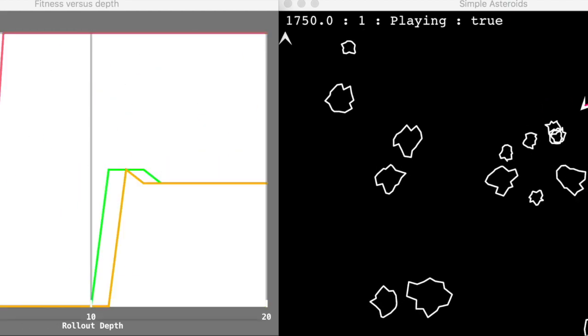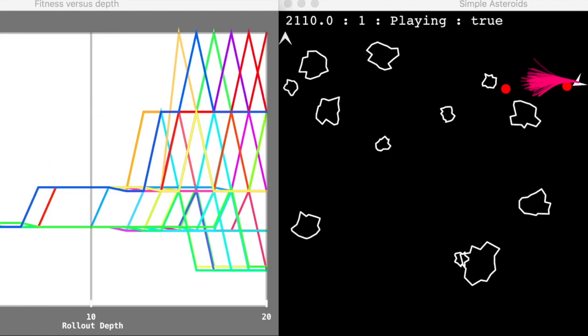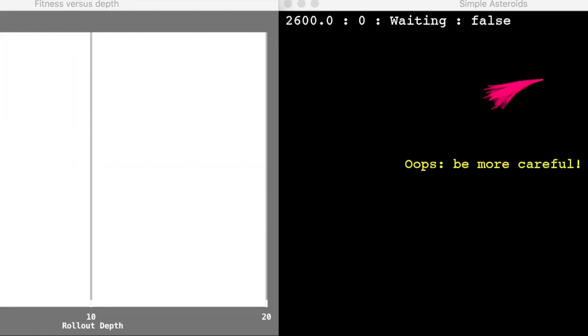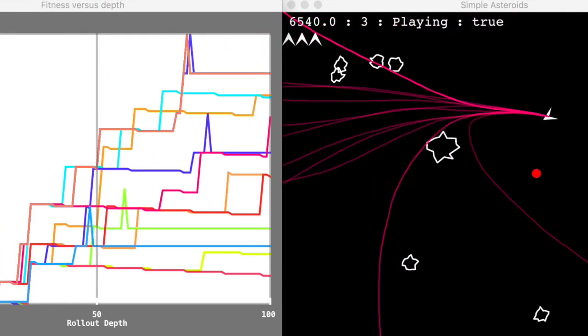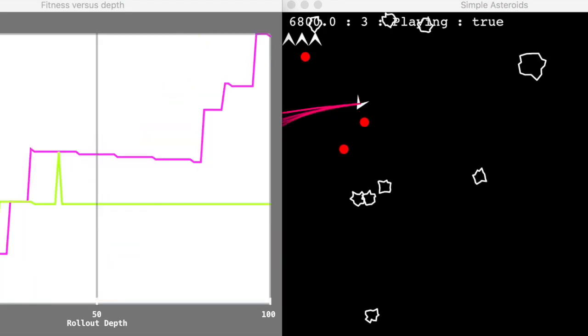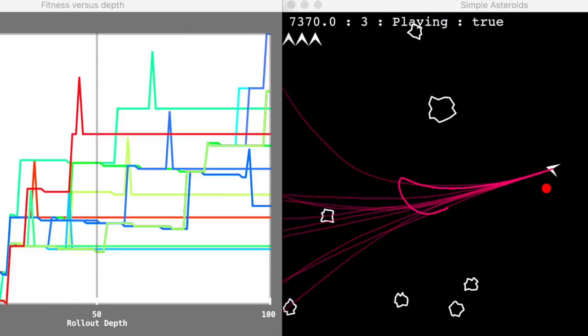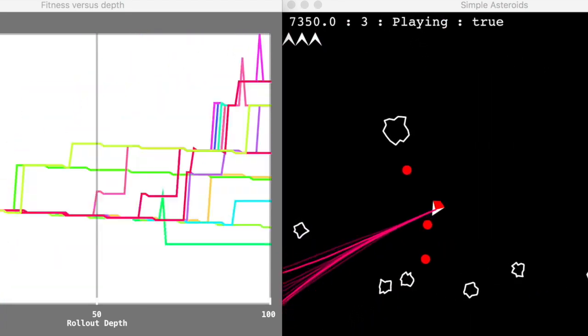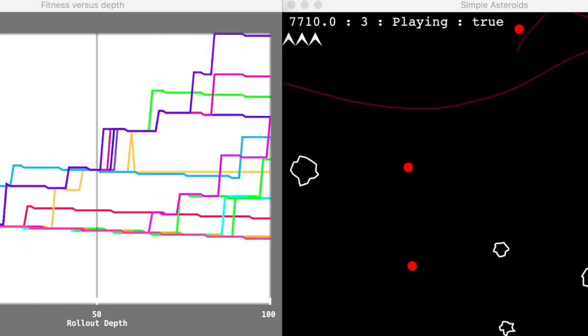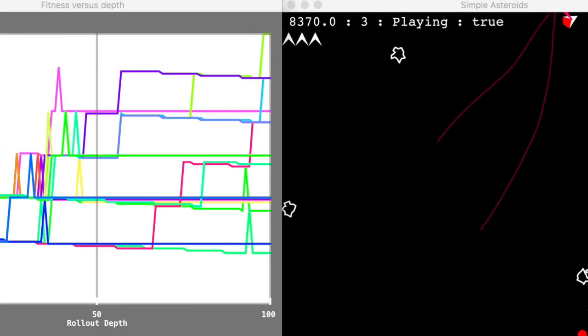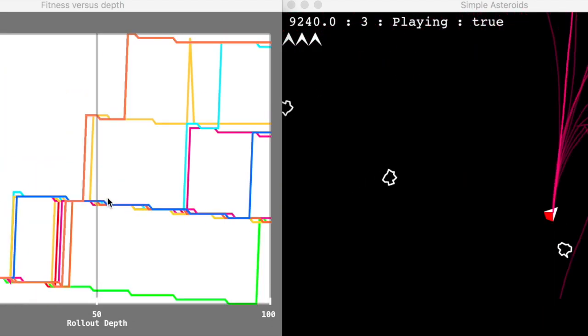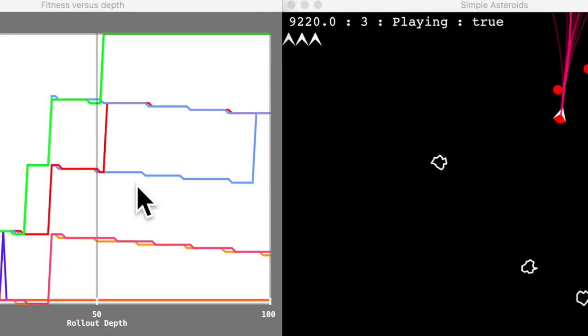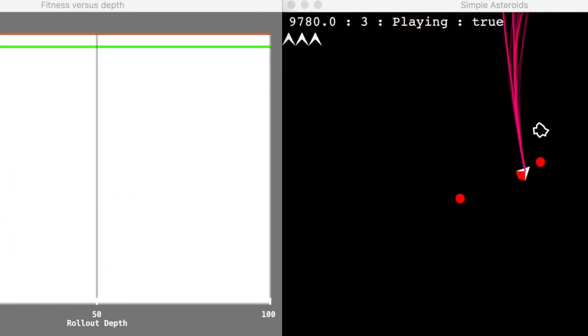Here we see rolling horizon evolution playing asteroids, but this time it's got a fairly short horizon, it's just planning 20 steps ahead. The pink lines show the projections of where the ship is likely to be, given the different rollouts on the left. These are the projected, or the expected scores based on different action sequences.